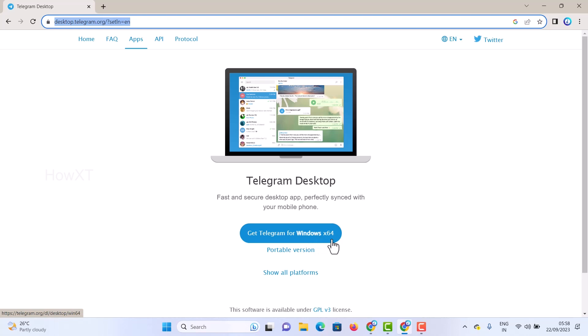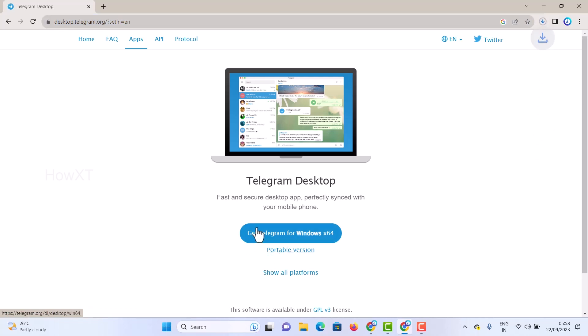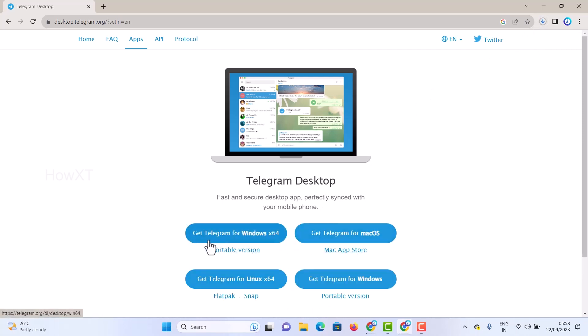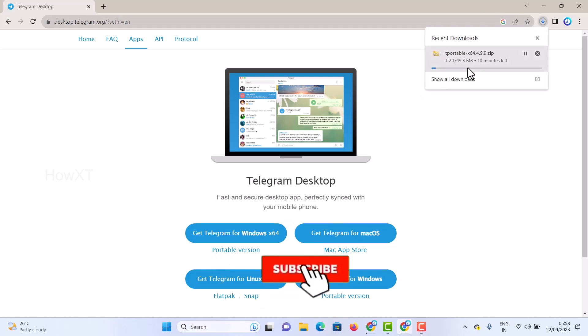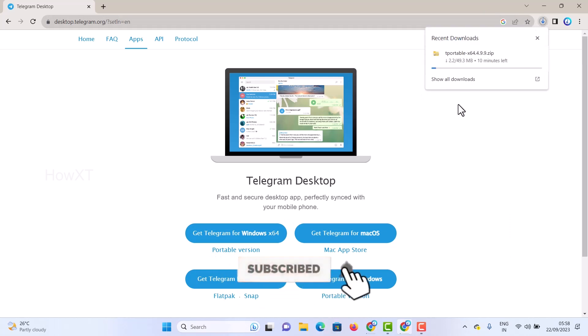This is the Telegram link — 'Get Telegram for Windows x64,' which is Windows 11 64-bit. If you have a lower version, a Mac, or a Linux operating system, just click here for the portable version. If you want to see all platforms, just click 'All Platforms' so you can identify Mac OS, Windows, as well as Linux options. I just click here for the portable version, so it will be easy to install on my laptop or desktop.